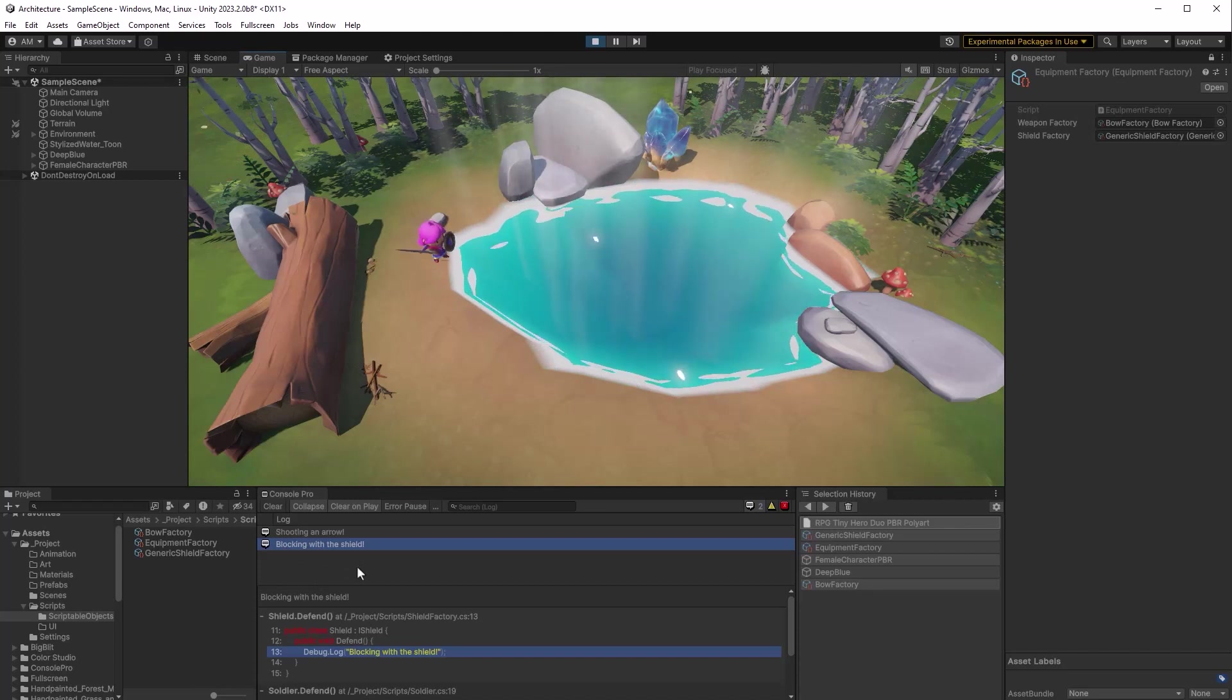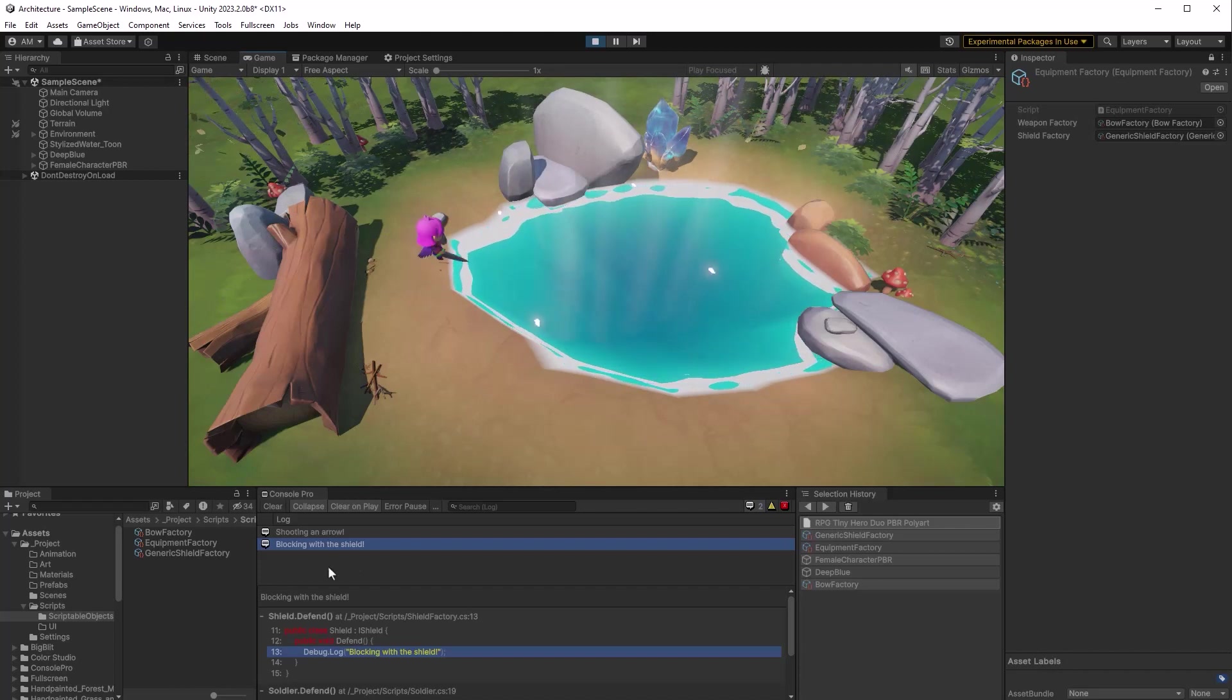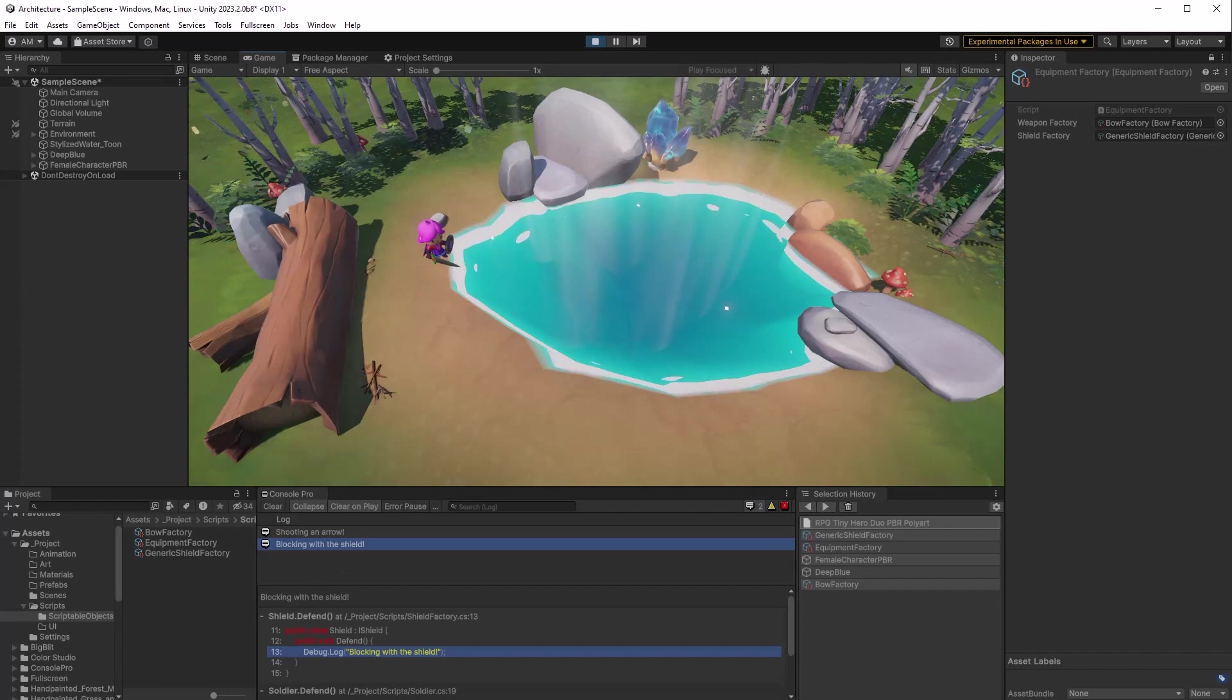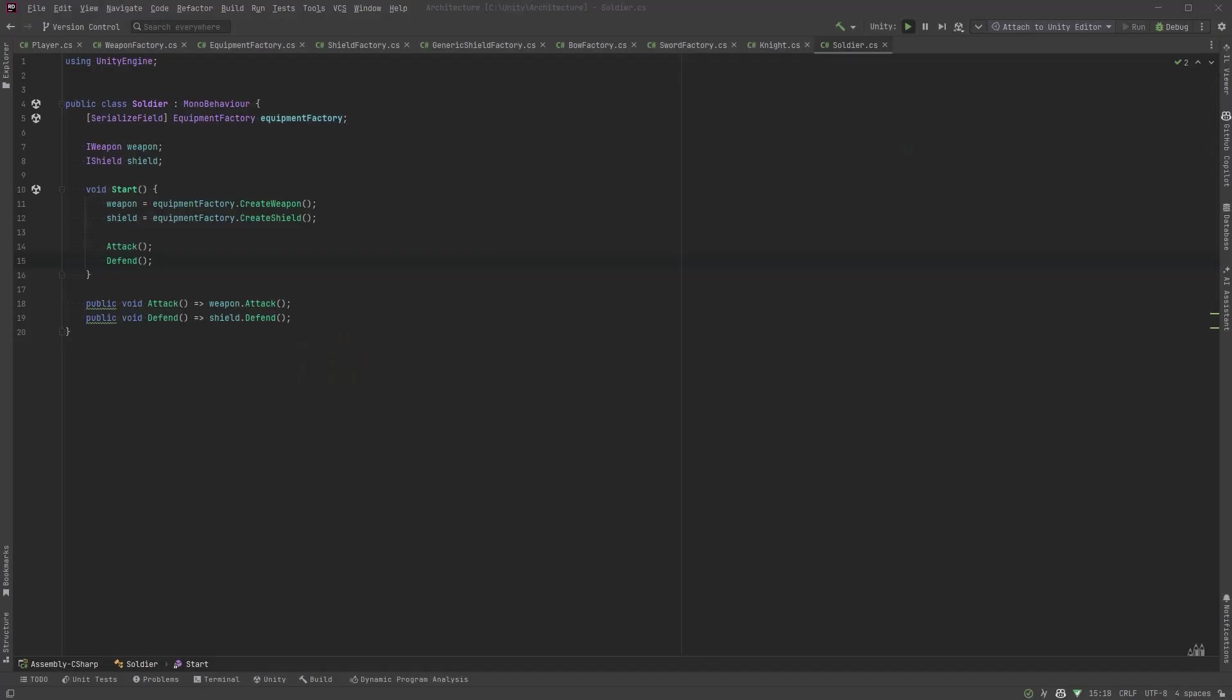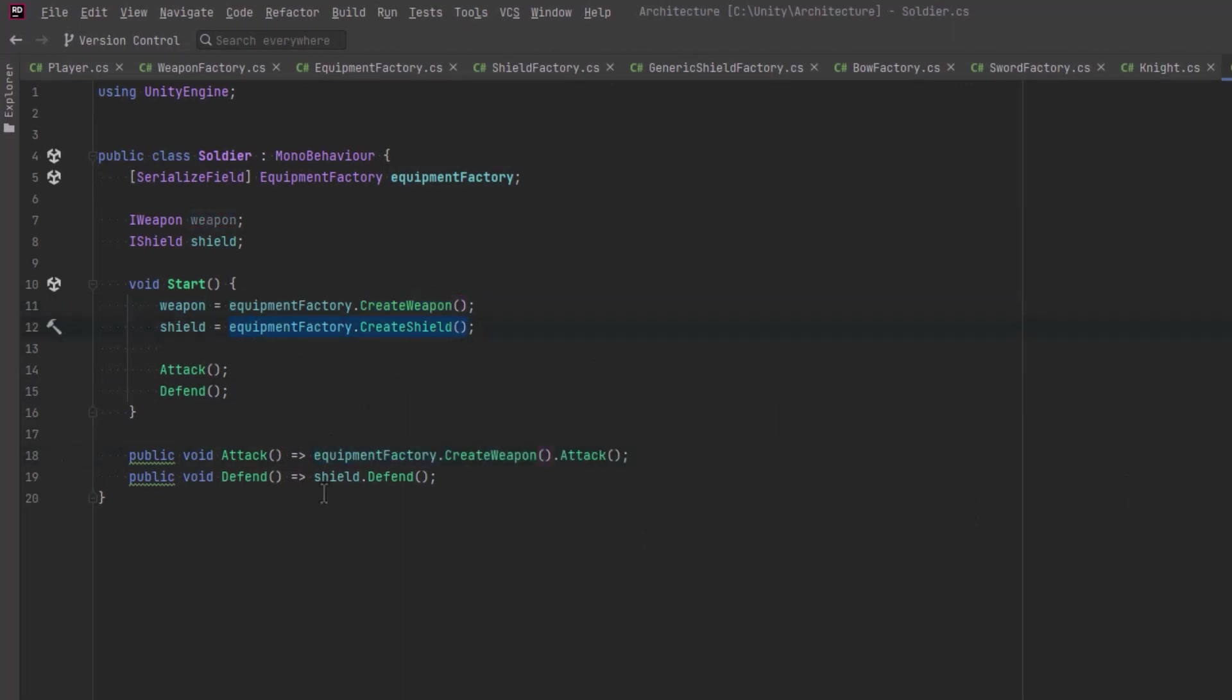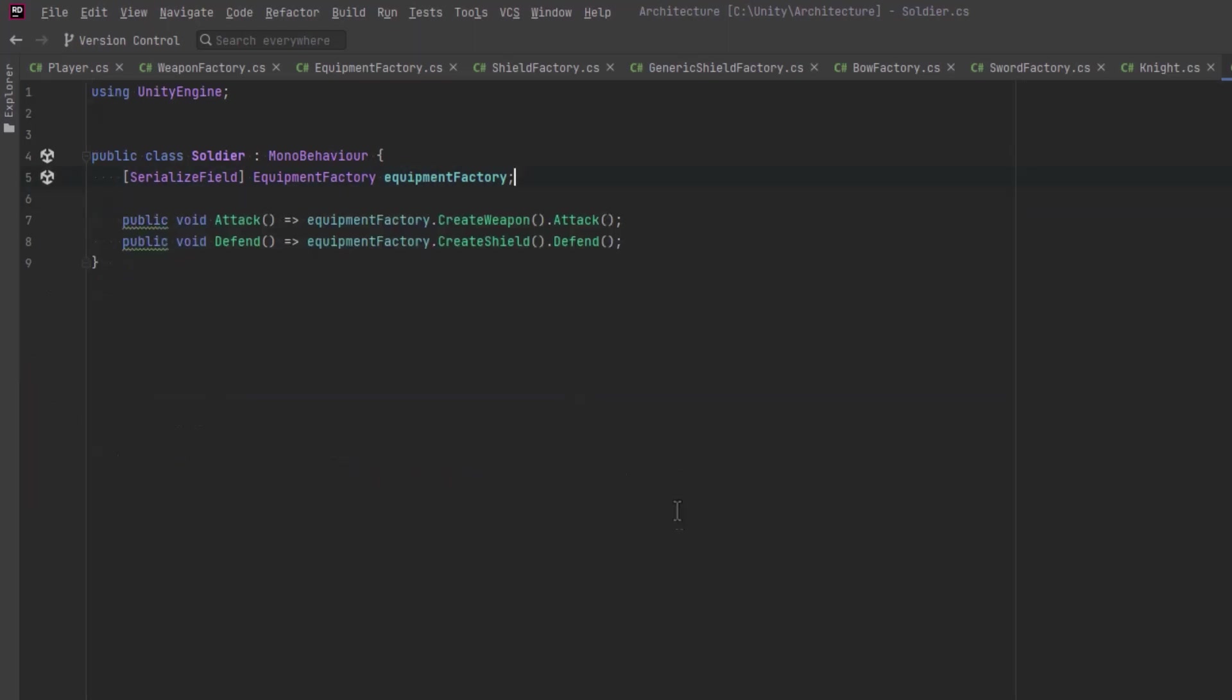So our abstract factory is working just as we expected it to and you could make as many of these abstract factories for any different type of unit that you want. And it completely removes the need for you to reference concrete classes inside of your different units. Just for interest's sake we could actually make this a little bit simpler. If you didn't need to cache references to your weapon and shield inside of the unit you can actually just call the factory directly. Now you've got a couple nested dots here which some people frown upon. Me personally I think for this kind of a thing I might not go this far with it but look how simple you can actually make the soldier class now. I mean essentially it's three lines of code.